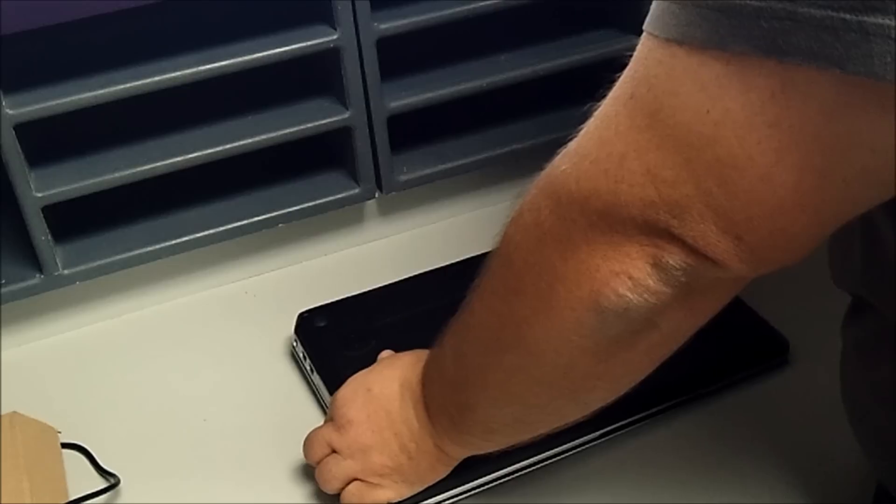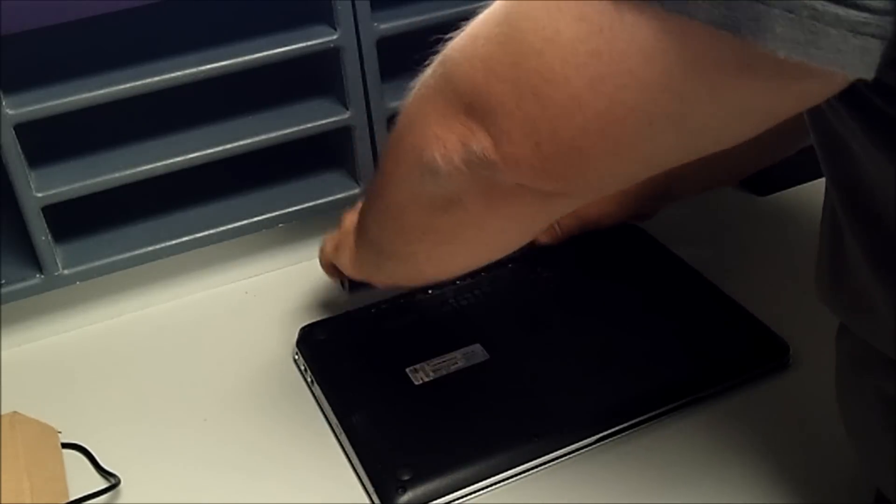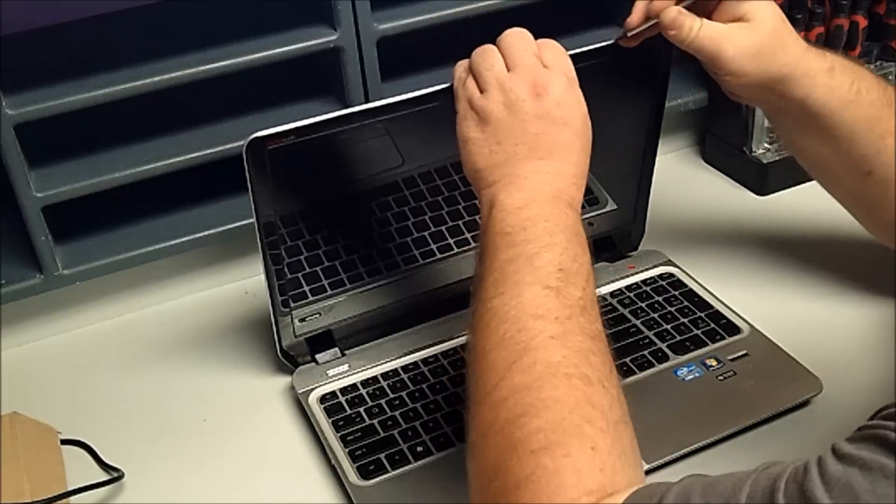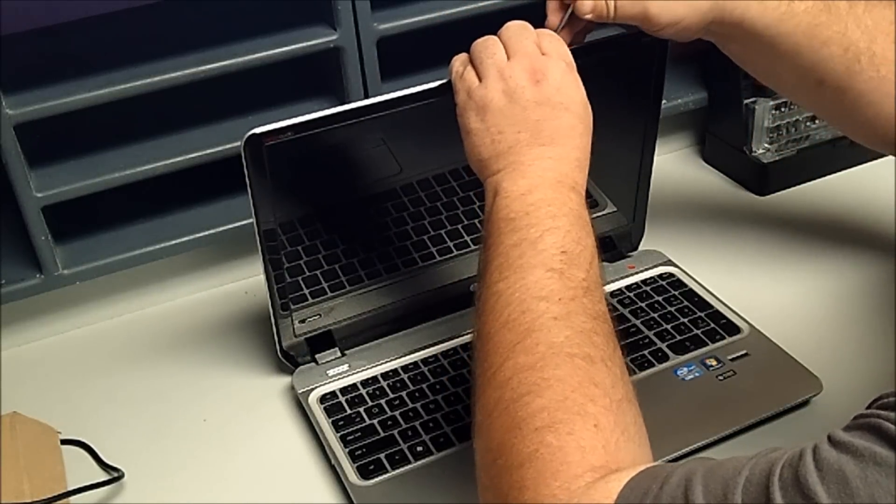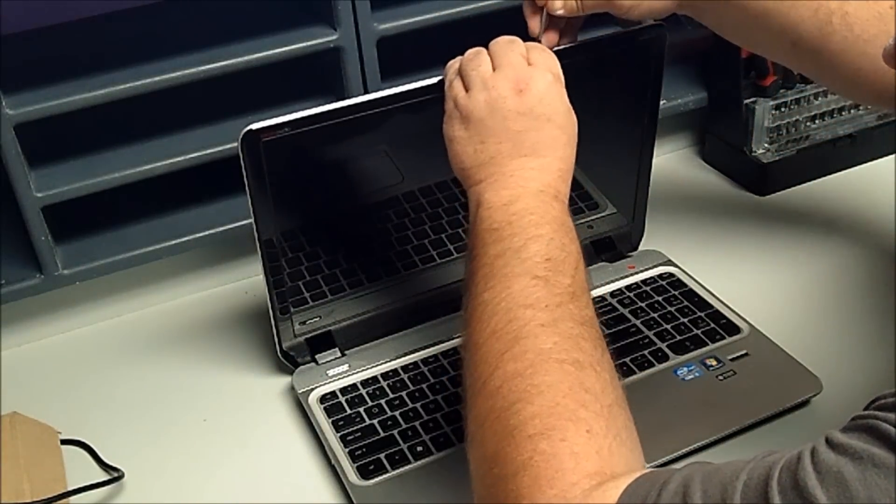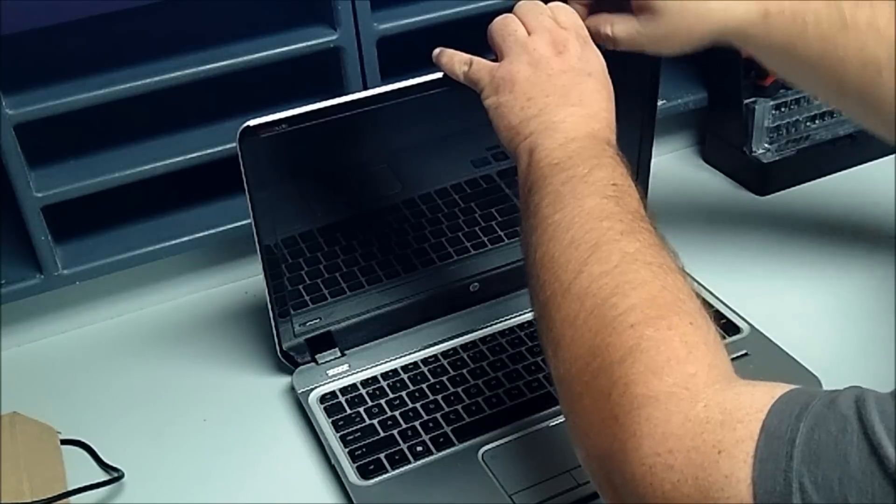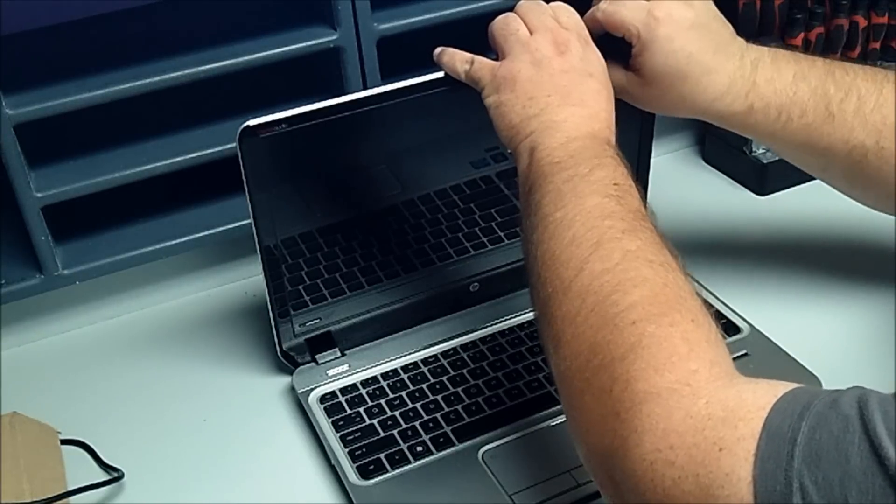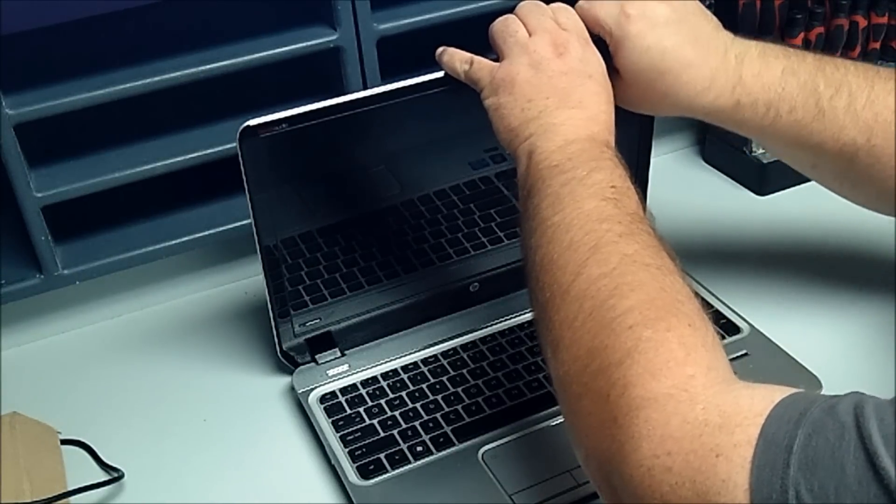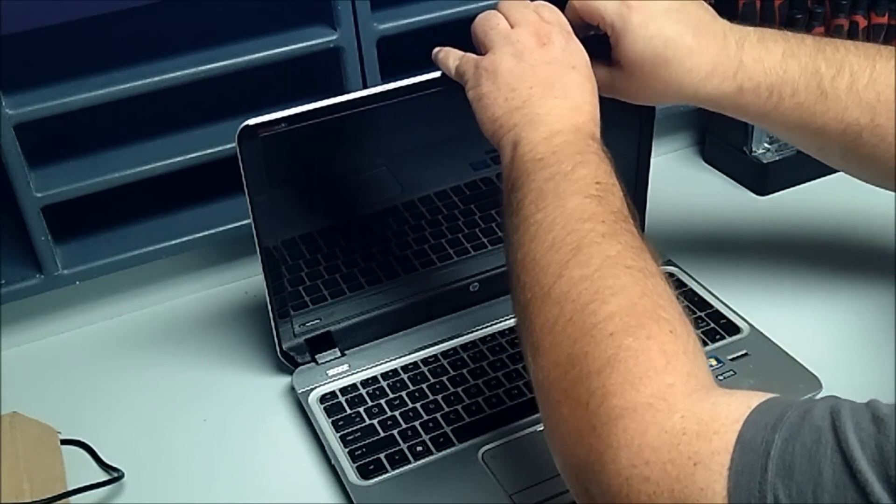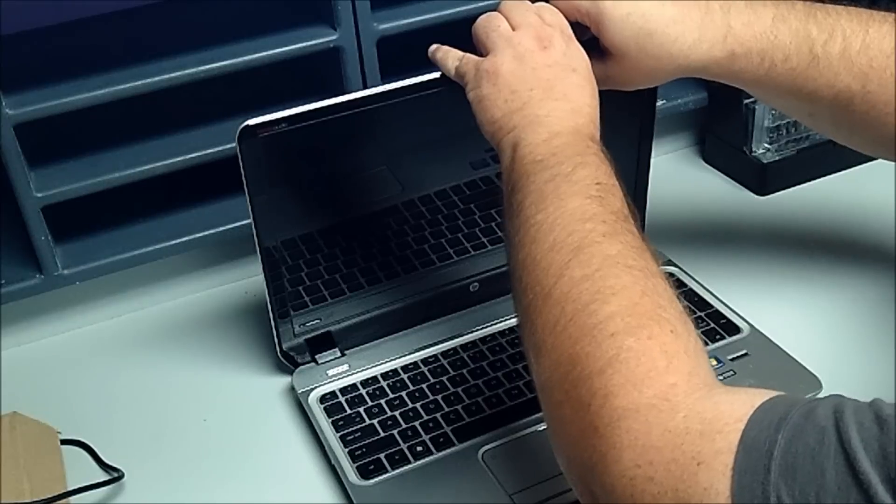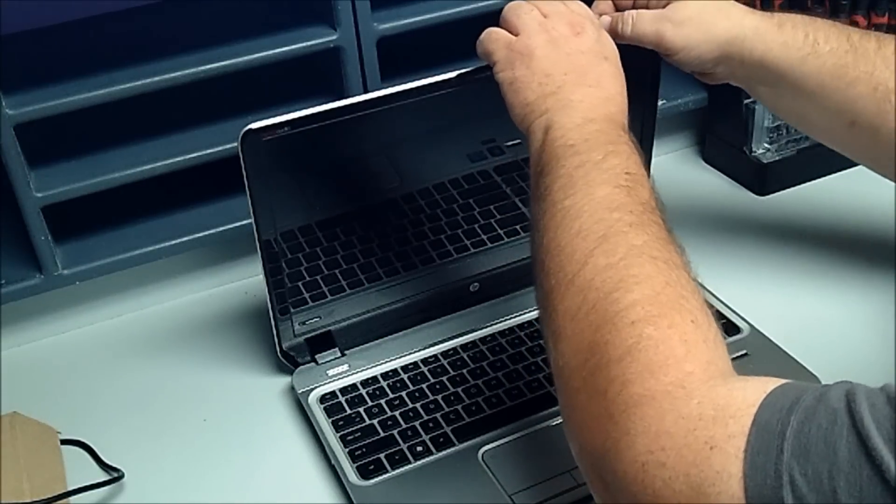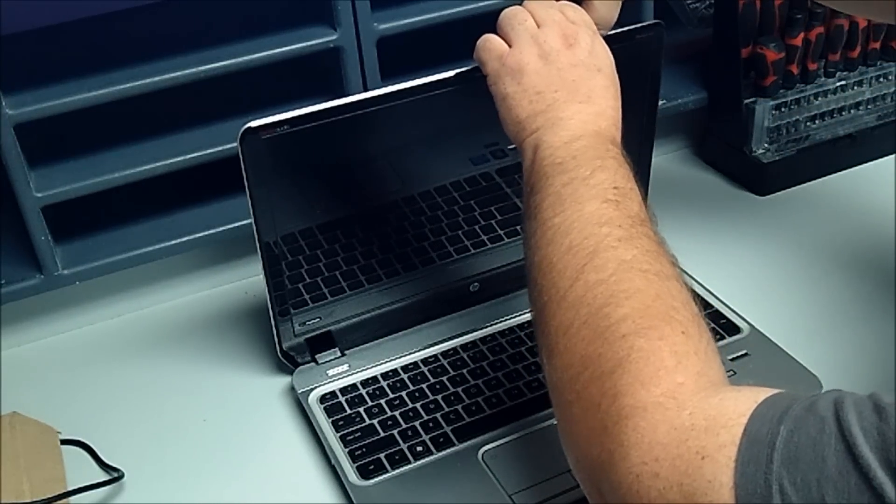Remove the battery and take something small, like a screwdriver, just work your fingernail, a small card, anything you can behind this bezel and begin to pop it out.